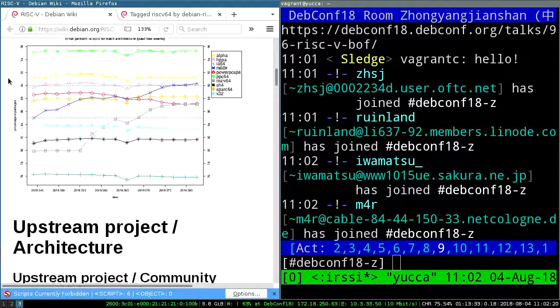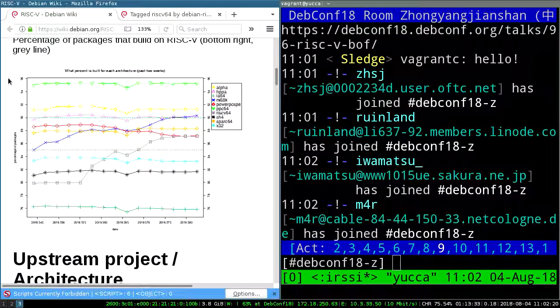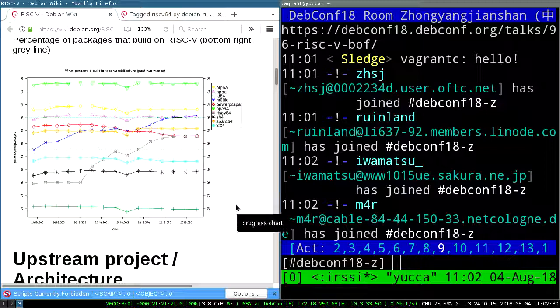The status is roughly hovering at about 80% complete, give or take a little, for the last several months, which is pretty impressive for a very new port. A lot of thanks to the people who've been doing a lot of work on bootstrapping to make that a lot easier.